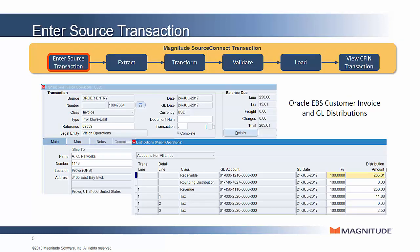Here we have a customer invoice posted in Oracle eBusinessSuite. As you can see, there's a mix of both transaction information and related reference and master data. As a prerequisite, the master data has to be mapped properly between sources and Central Finance.